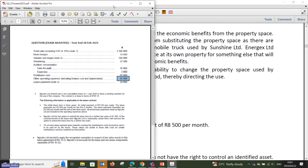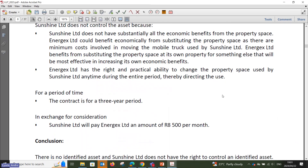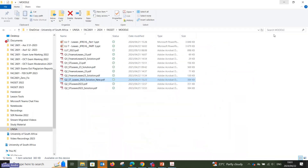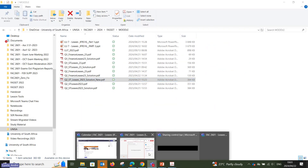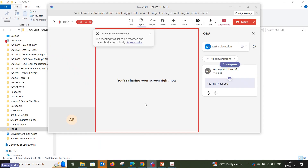Let me pause here and we can take a 10-minute break — 10 minutes past 7 — before we come back to deal with financial leases. We will follow the same approach for financial leases.